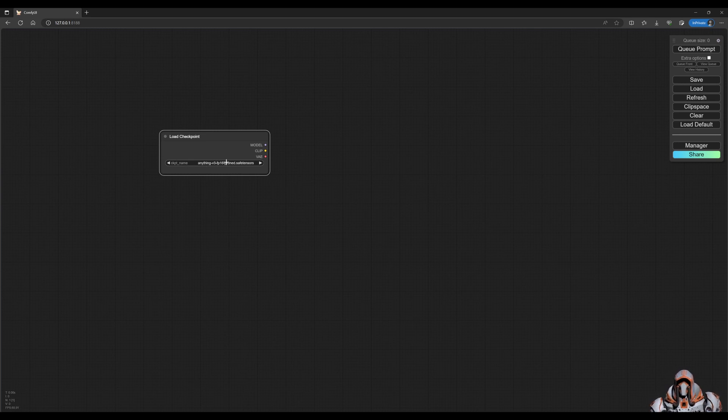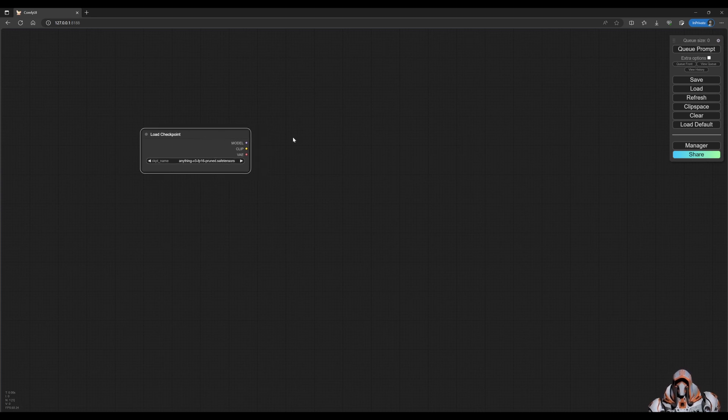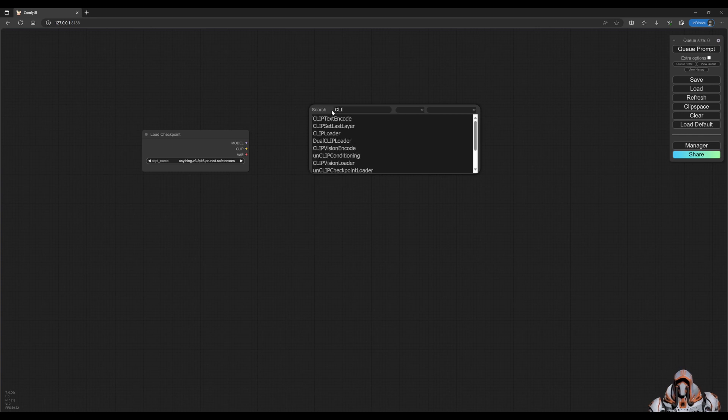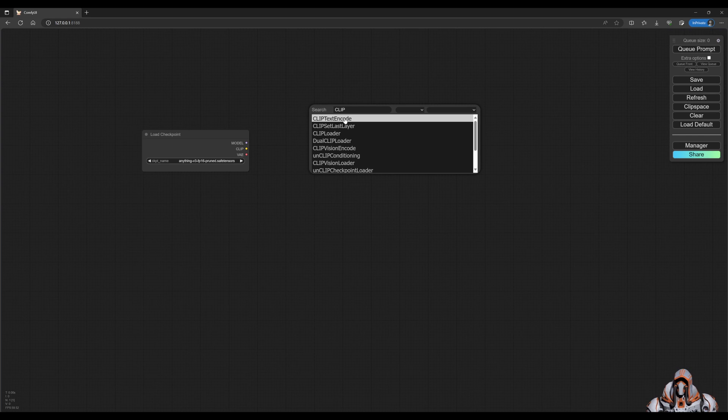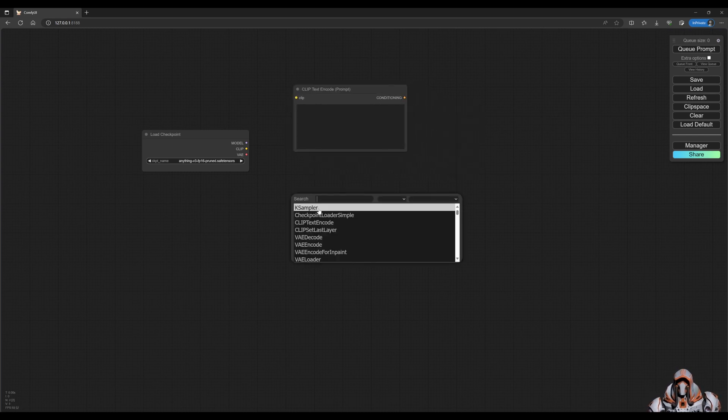The other way to add a node is you can double-click and then do a search. So we can search for text encode. This is where we will create positive prompts or negative prompts.